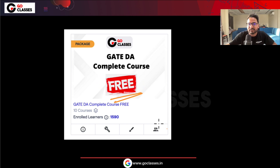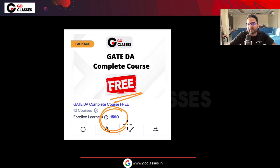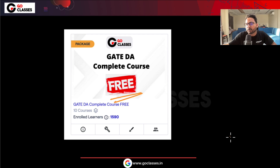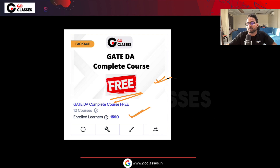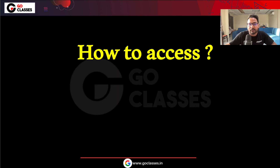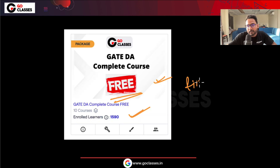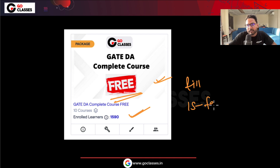It has been only 10 to 15 hours since we released it, and there have been more than 1500 — almost 1600 — learners who have already enrolled in this course. By the time I am recording this video it must have crossed 1600. It is completely free, valid till the 15th of February 2025.